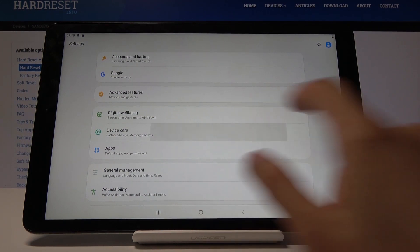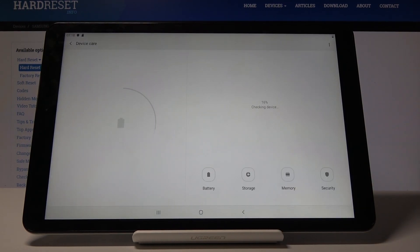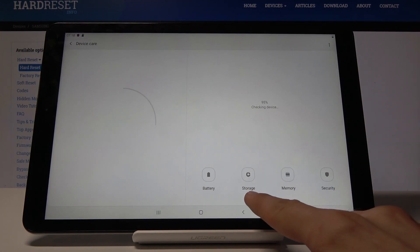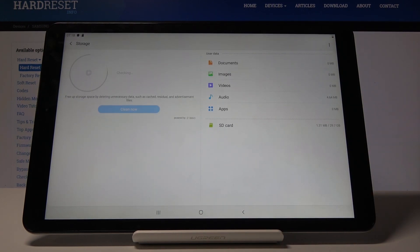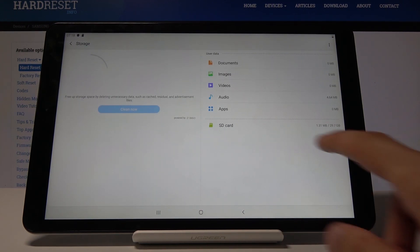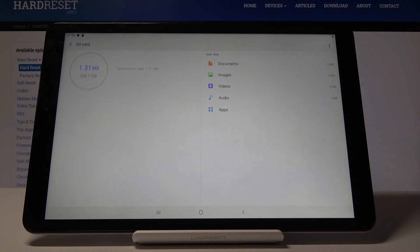You'll see the Storage button, so tap on it and then choose your SD card.